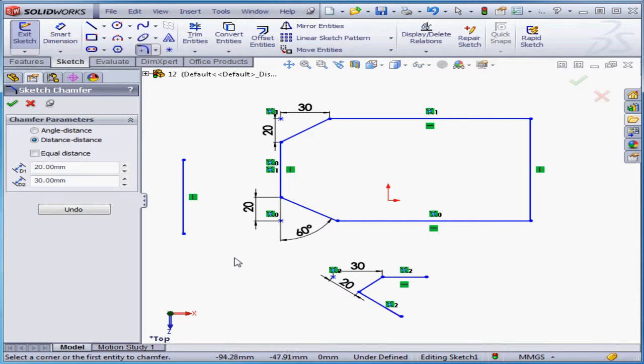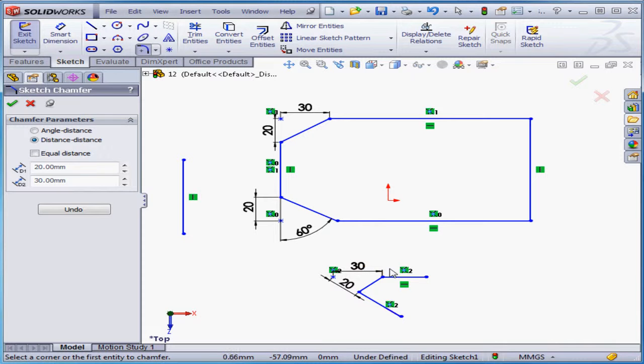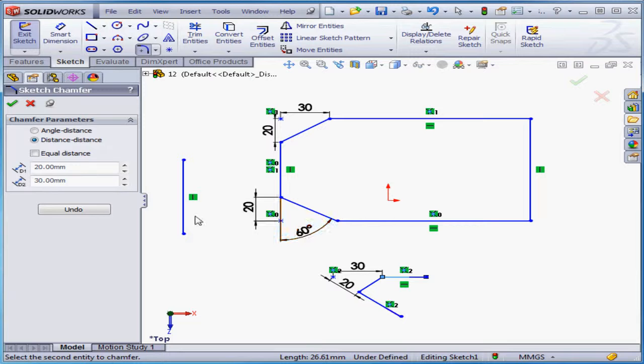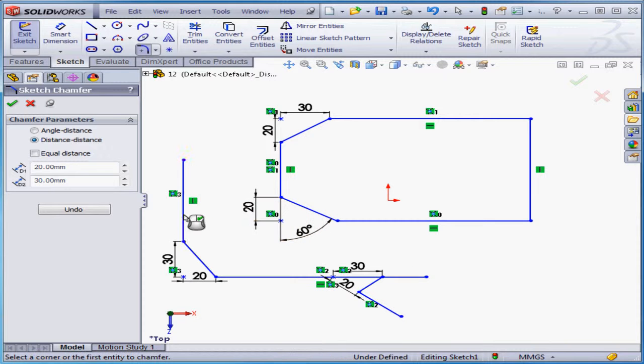Now in order to create a chamfer, lines don't actually have to touch one another. However, the projections of those lines will need to intersect. In other words, lines can't be parallel if you want to make chamfers with them.